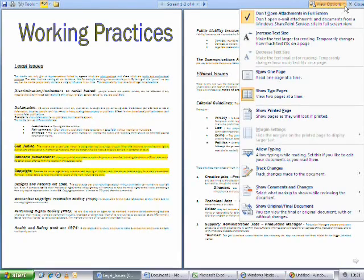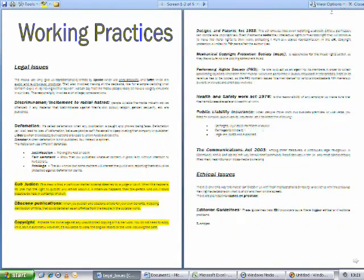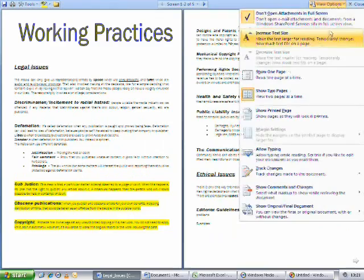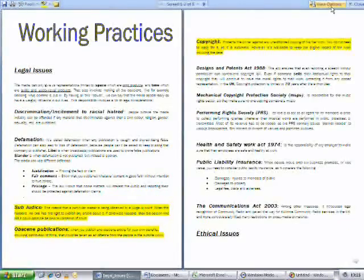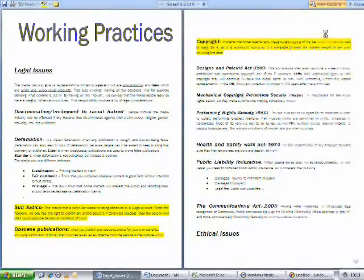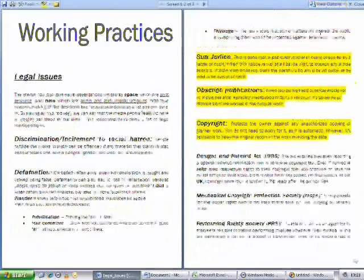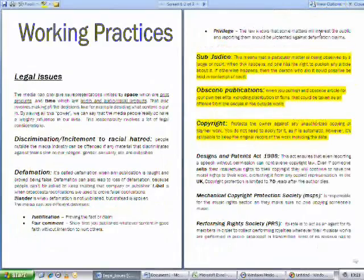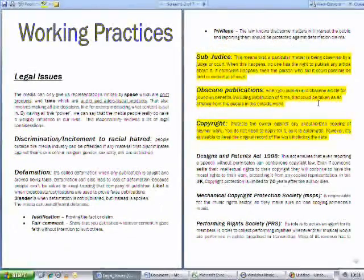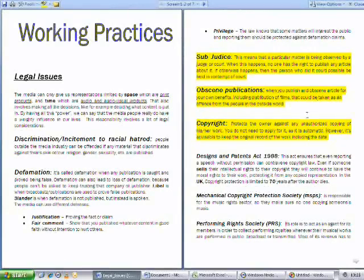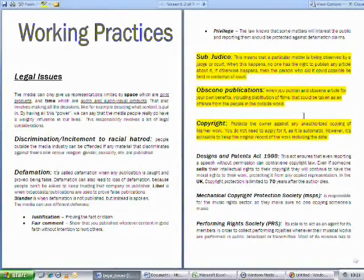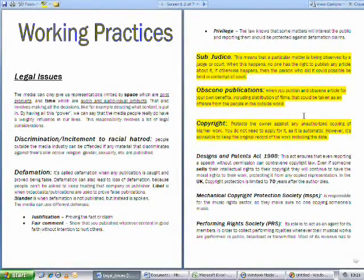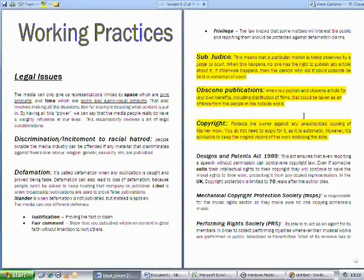For example you can increase the size of the text on the page. Now this tool applies to this view only. It does not change the text size on the original document. Other view option tools will make changes to the original document if you configure it to. Now if you're confused by that statement as mentioned before that the full screen reading is more like an advanced print preview but it would be ideal for checking students work on screen and also has the following tools within the options which would be beneficial like allow typing and track changes.